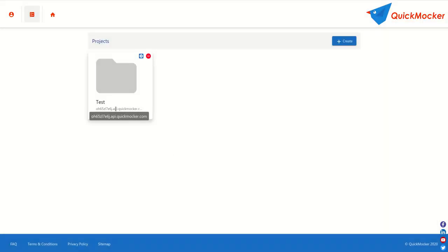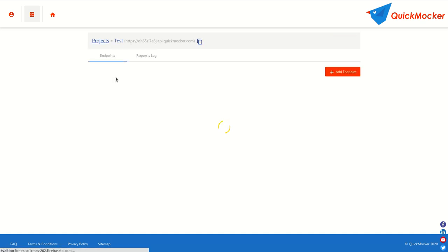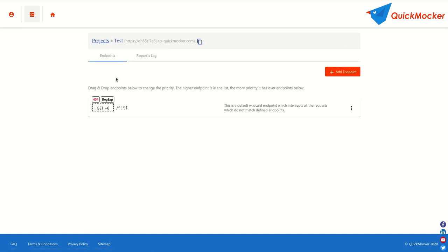Our test project has appeared on the list projects page. Let's click on its icon to open it. As you can see, right from the start your project consists of one default endpoint. It is generated for every new project automatically.